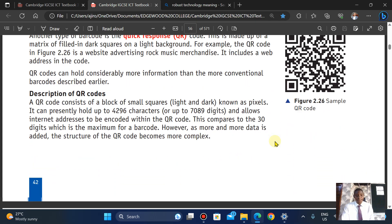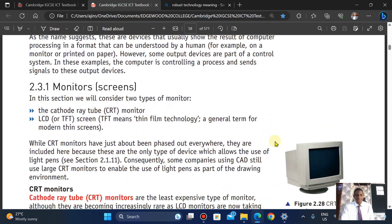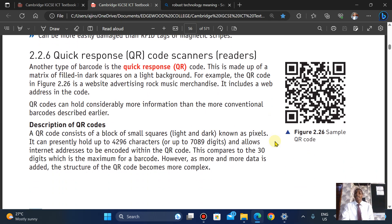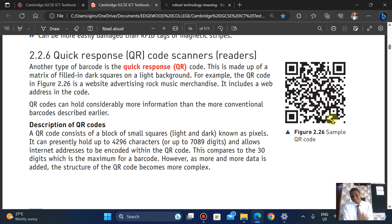Finally, let's talk about QR codes — likely the latest technology. Vital information is encoded and presented in a matrix of filled dark squares on a light background. A QR code consists of a block of small squares known as pixels, and it can hold up to 4,296 characters or almost up to 7,089 digits.